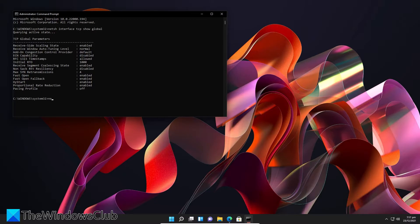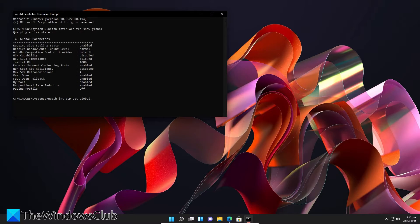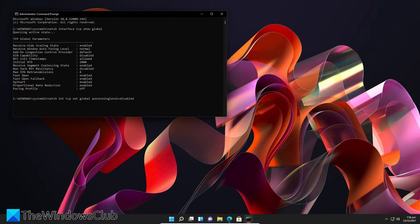type in N-E-T-S-H space I-N-T space T-C-P space Set Global Auto Tuning Level equals Disabled. Restart your system and see if this has improved the speeds any.